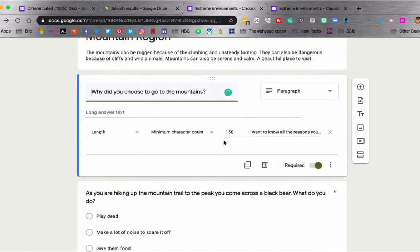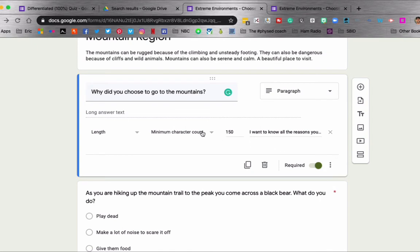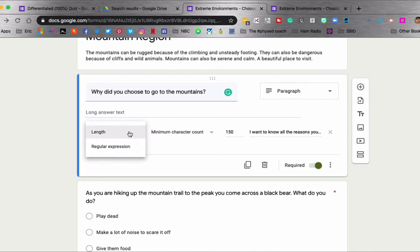So you can see here, I went to the little dots again, and it says response validation. If you click on that, then you'll have these options down here. You can have length or regular expression. I chose length, then minimum character count. I had it set up so my students have to type 150 characters.